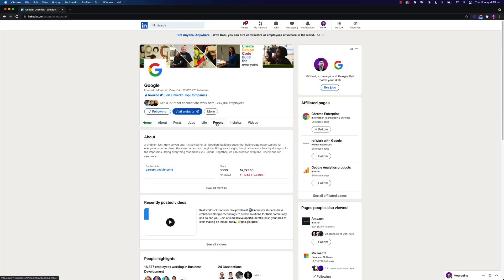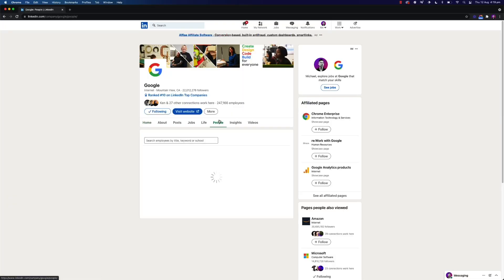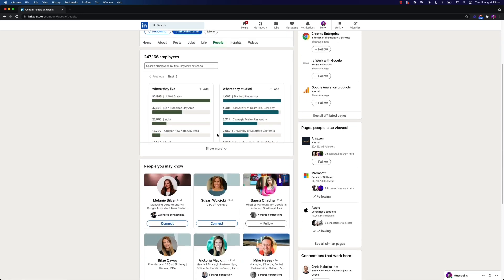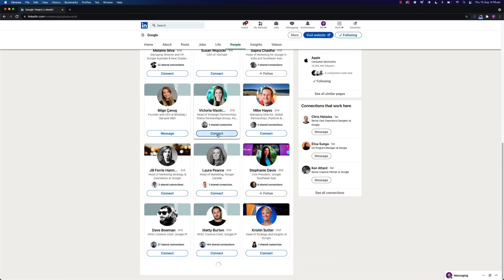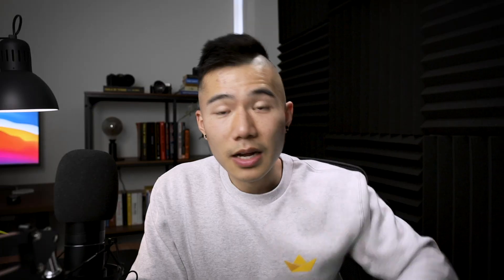The best place is LinkedIn. Jump onto LinkedIn, go to the company you want to work for, find the people you want to contact — the key decision makers — and reach out to them via a message. That's tip one.